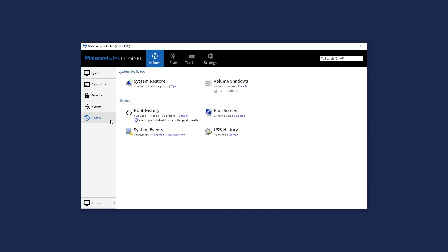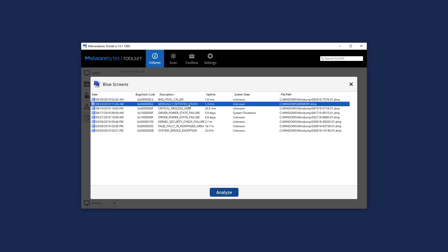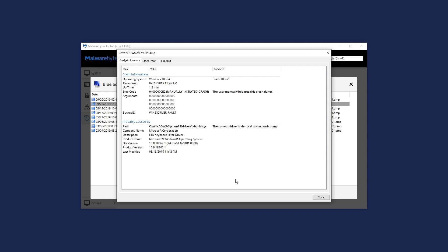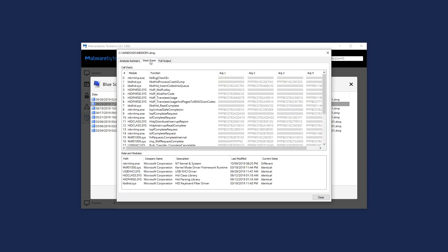With our built-in Crash Dump Analyzer, you can perform a deep technical analysis of system crashes to resolve troublesome blue screen errors.